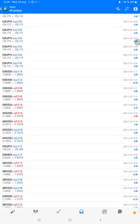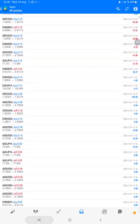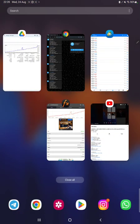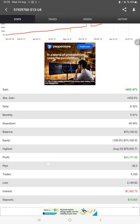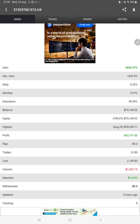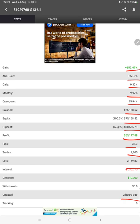The MyfxBook statistics show the total percentage of gain, absolute gain, daily return, monthly return, drawdown, current balance, equity, profit, and pips achieved. It was updated two hours ago. We can also see the open trades.